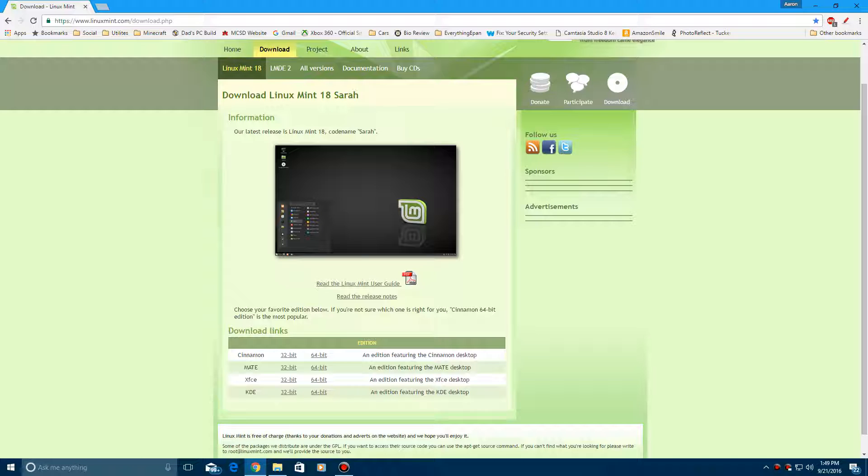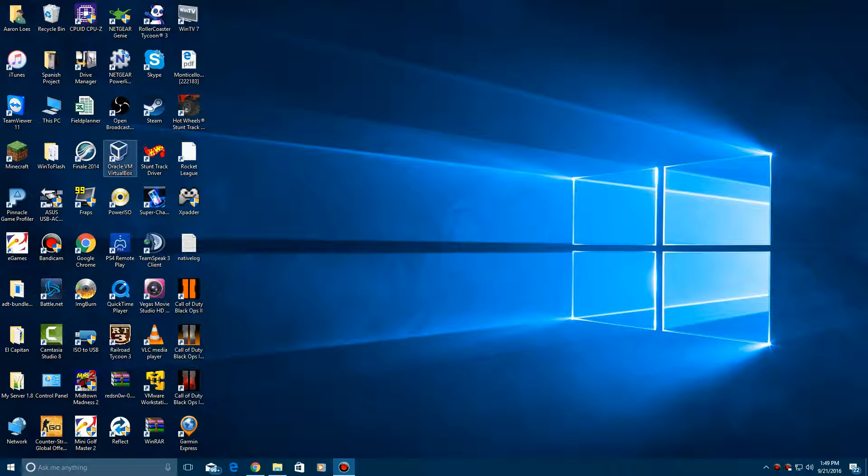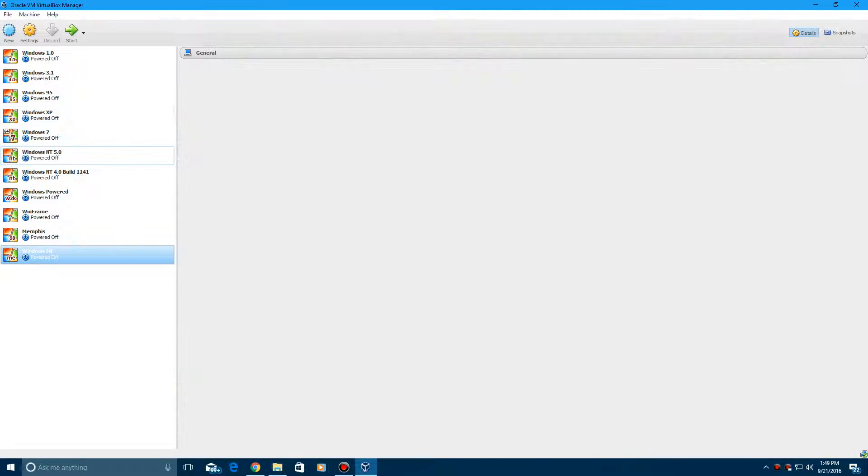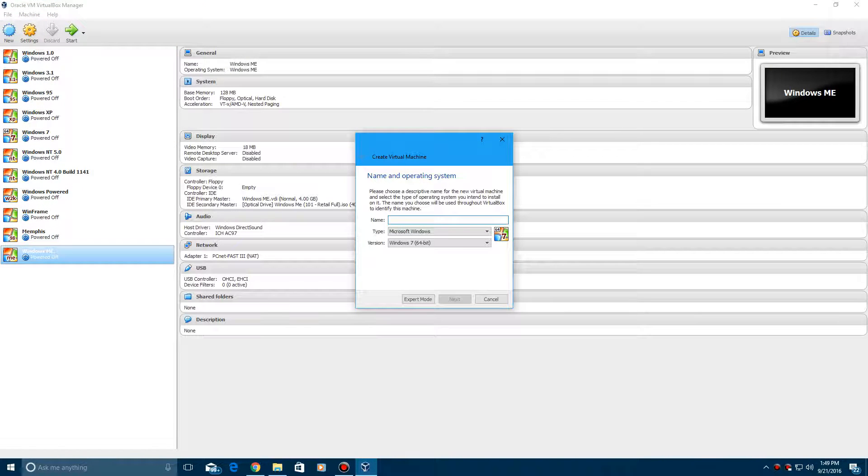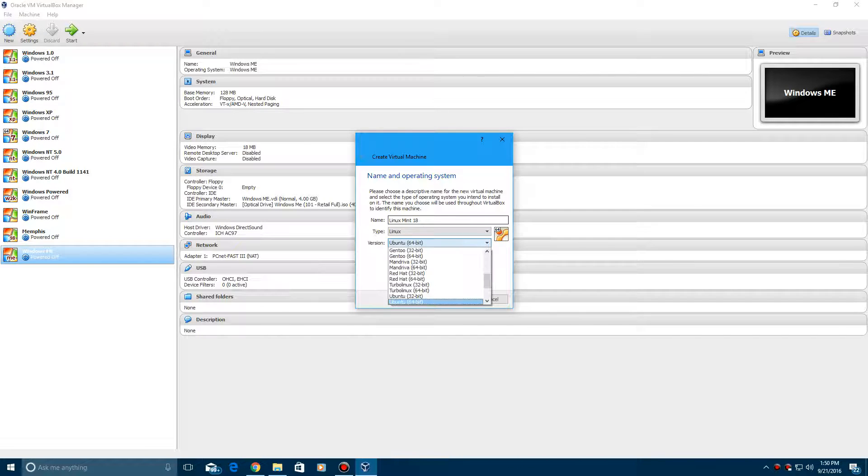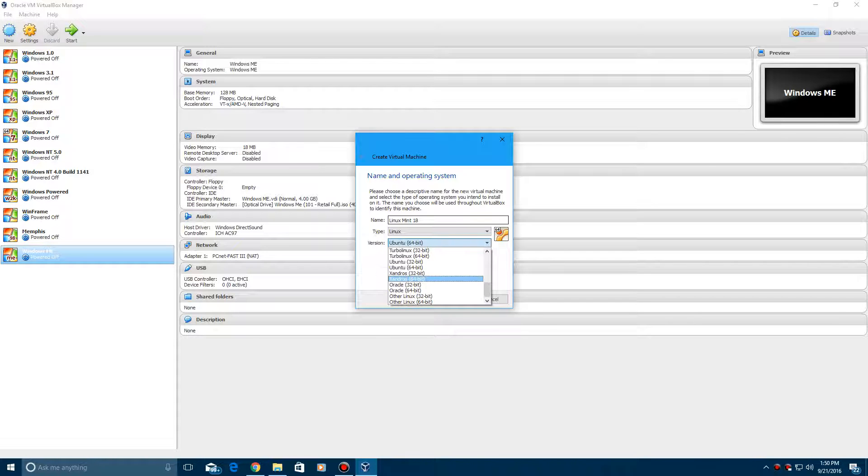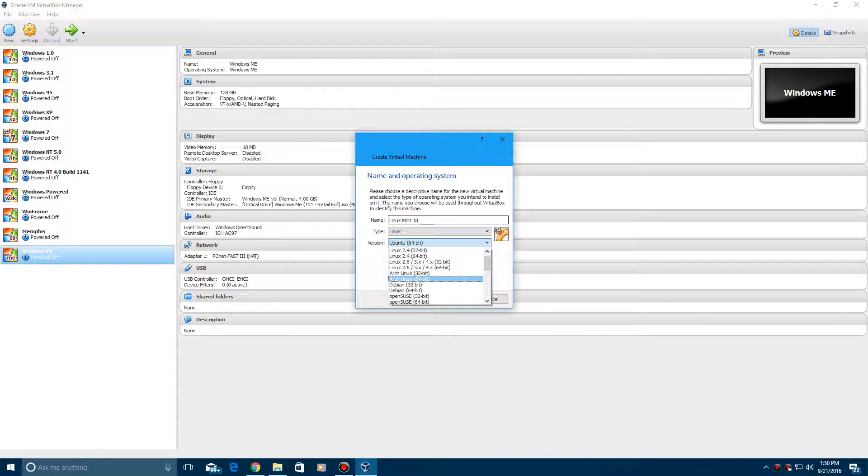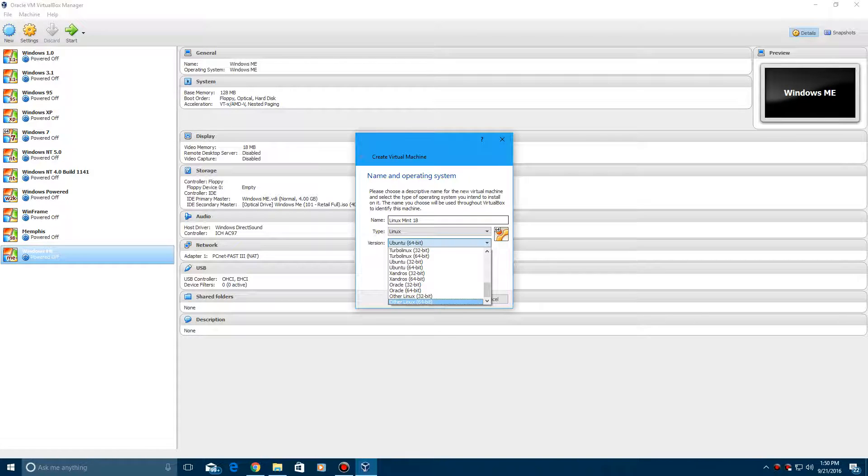VirtualBox and VMware links will be in the description as well. You want to create a new virtual machine, so I'm going to call it Linux Mint 18. For the version, they have a lot of versions here but Linux Mint is not on here, so you need to just hit Other Linux, either 32 or 64 bit. I'll do 64 bit.